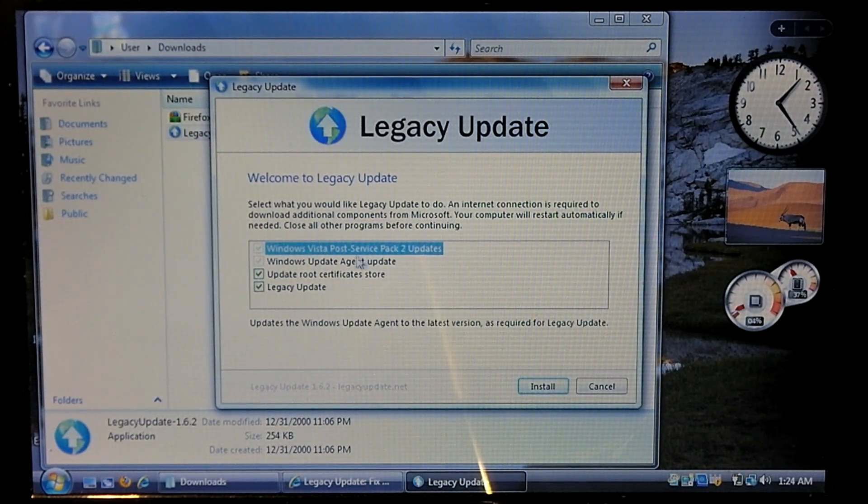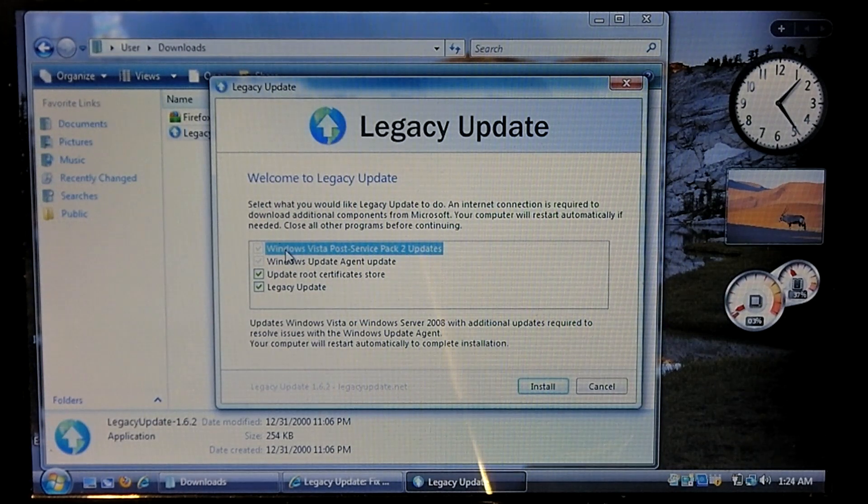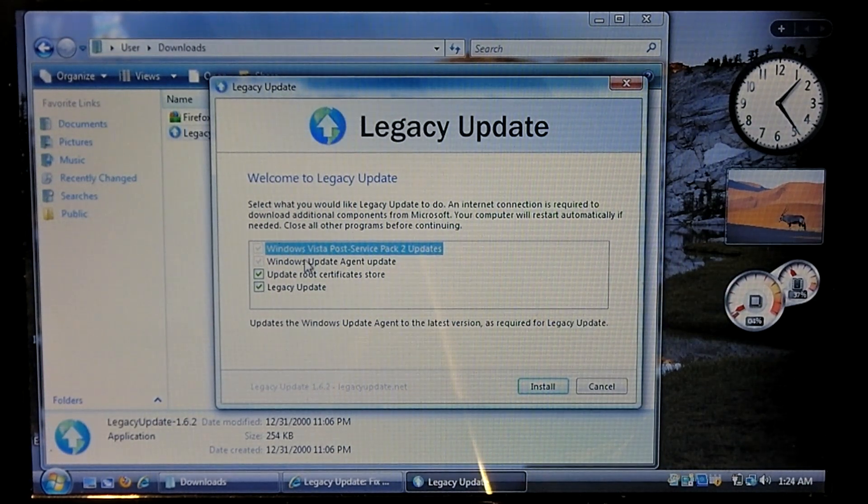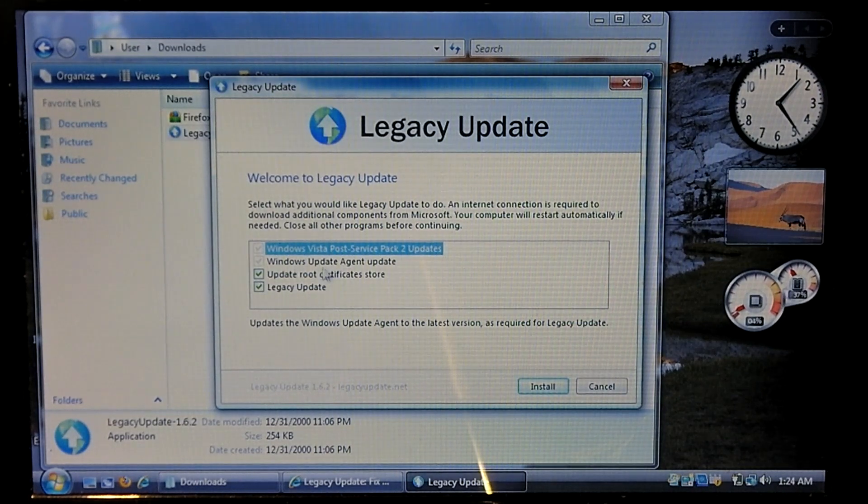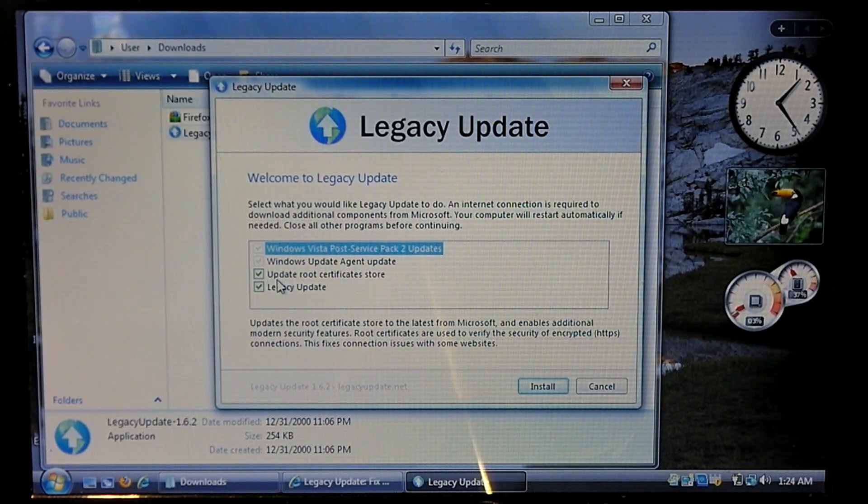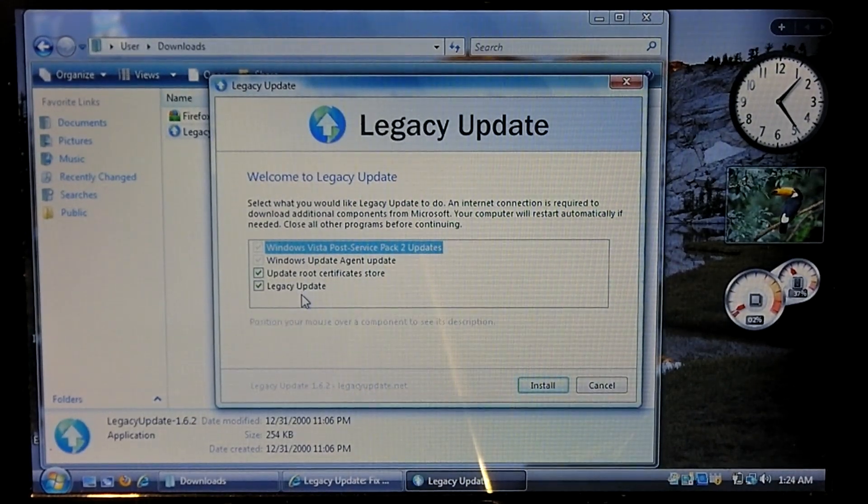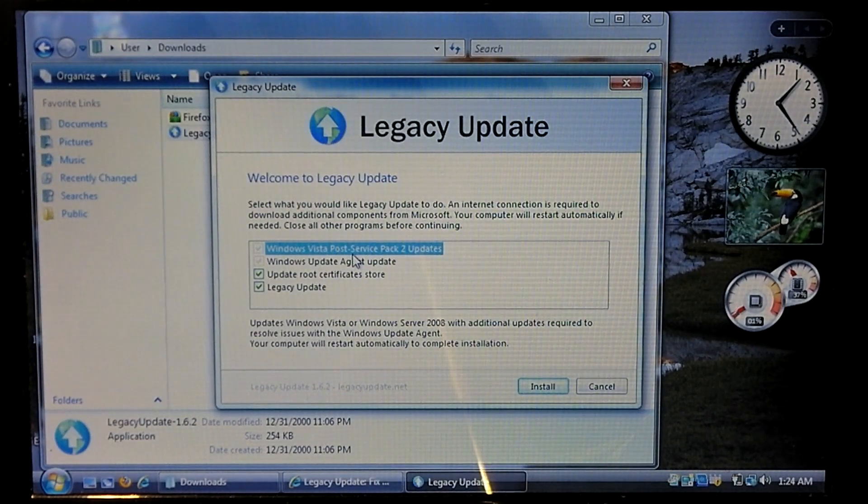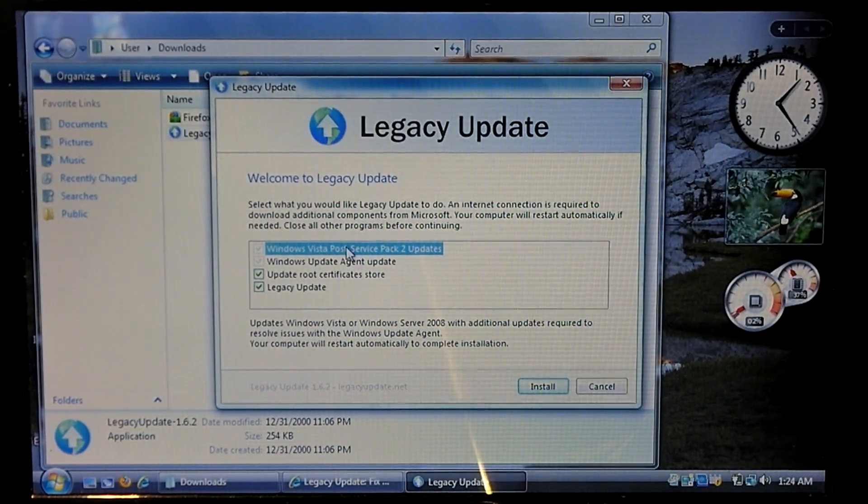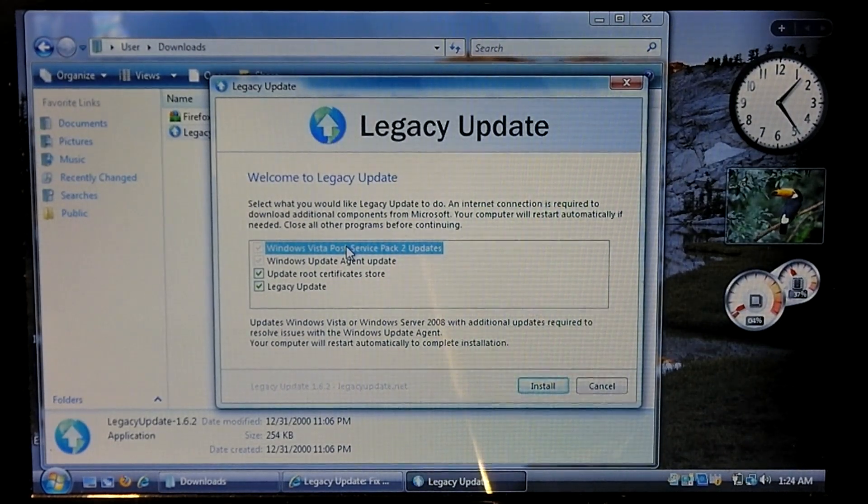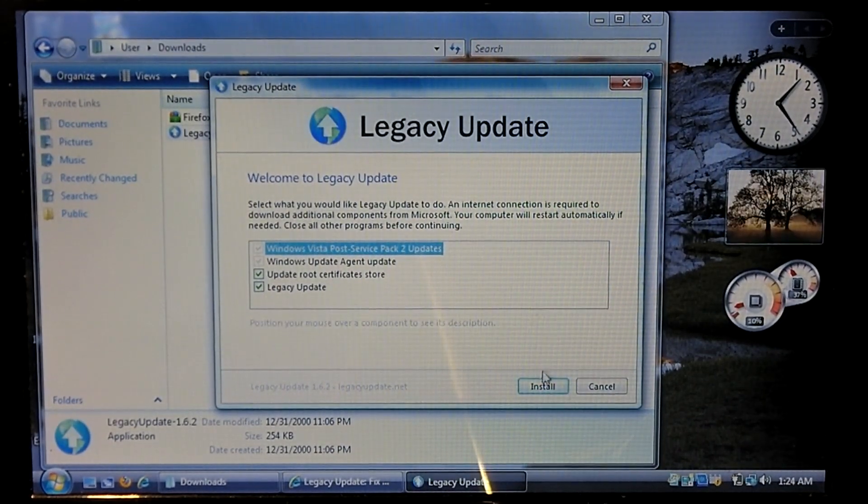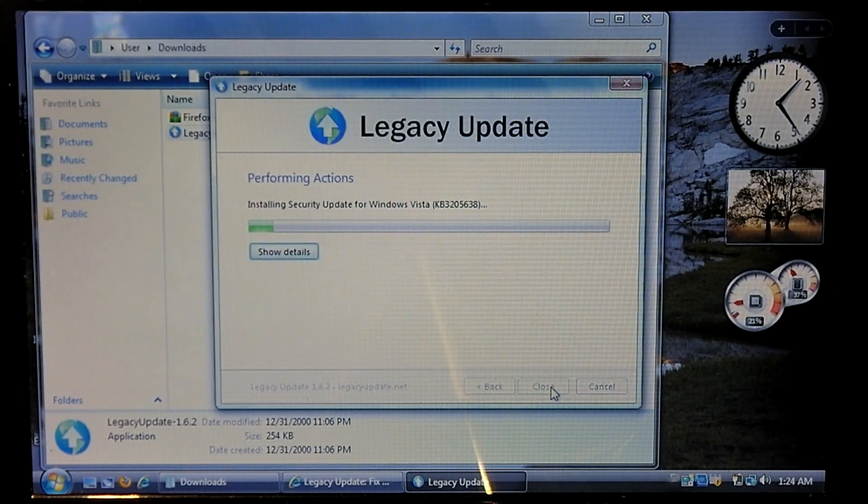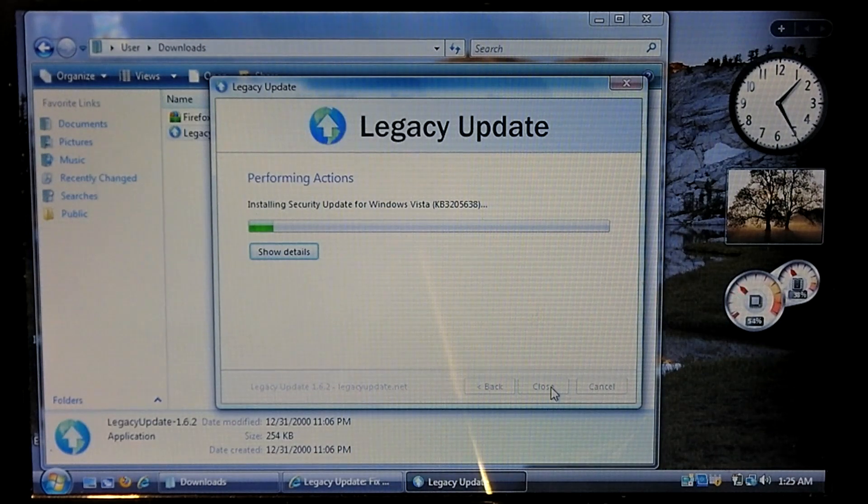So right here you can see it wants to install Windows Vista Post Service Pack 2 updates along with the Windows Update Agent Update and you have the option to update root certificate store and install legacy update. If you don't have Vista Service Pack 2 it will most likely have you install Service Pack 2. So that being said we're going to select install and it's going to install these updates.